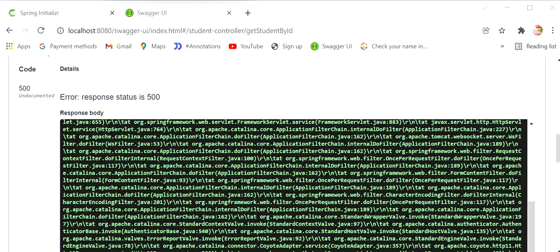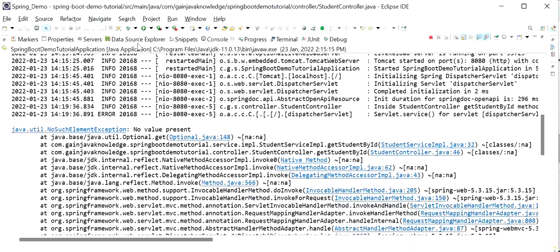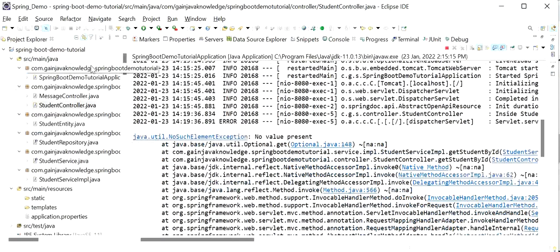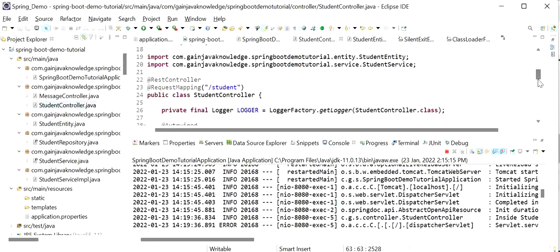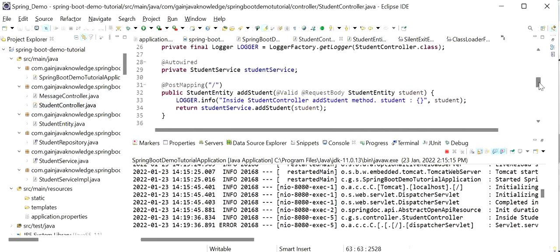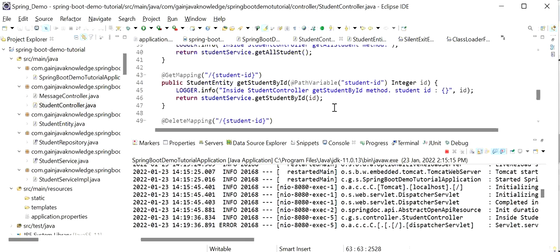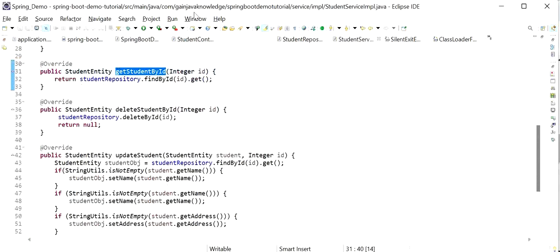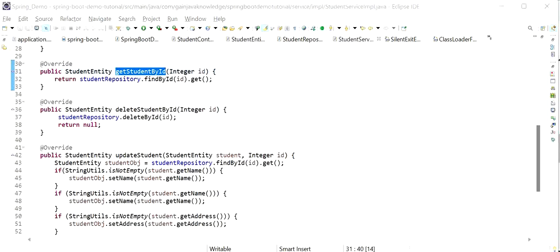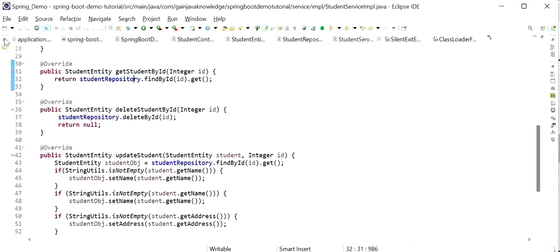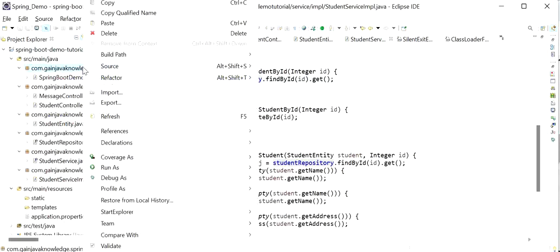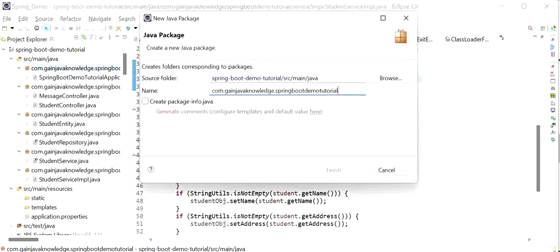Let's see how to handle this scenario. In the Get By ID API, I will go to my controller class — StudentController — and search for the getStudentById method. Then I will navigate to its implementation class. We will first check if the student ID does not exist in the database, and if so, we will throw our own custom exception. To do that, we first need to create a custom exception class, so I'll create a new package called 'exception'.